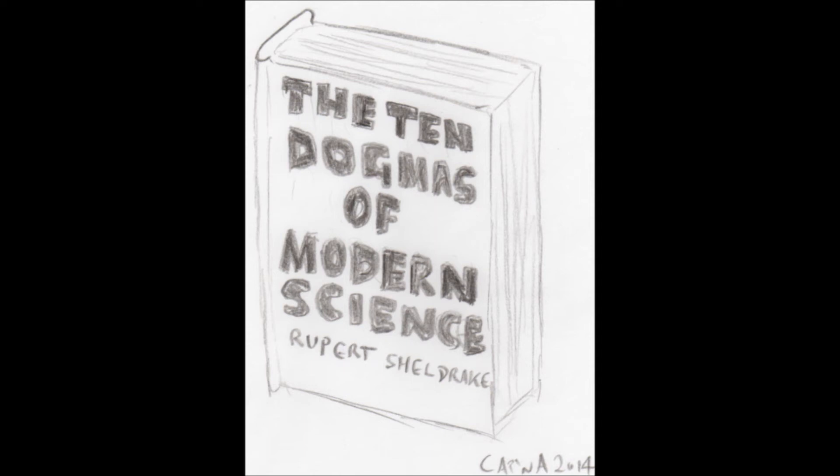Sheldrake accuses modern science of making the assumption that matter is unconscious, but it would be more accurate to say that he's making the assumption that it isn't. Occam's razor, which Sheldrake should be familiar with, he even appeals to it when it suits him, dictates that we should make as few assumptions as possible.